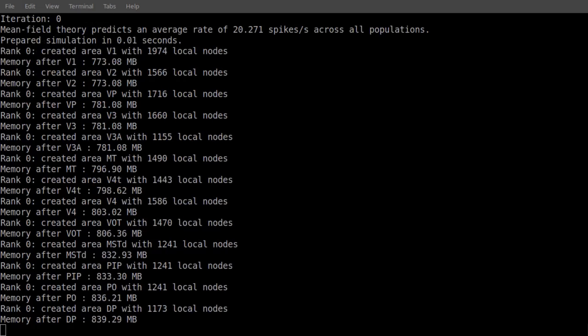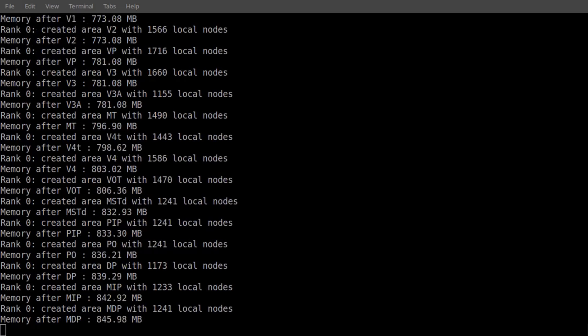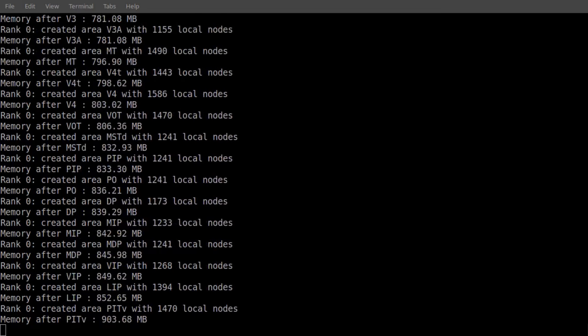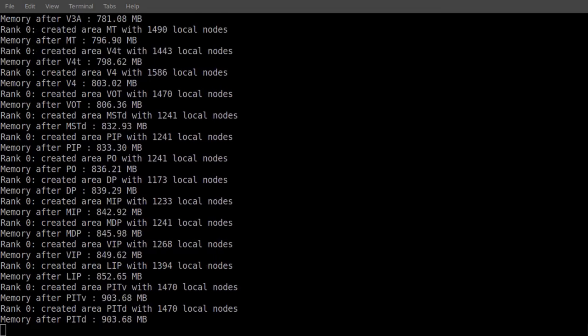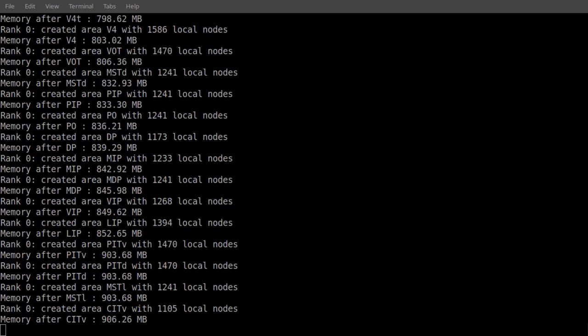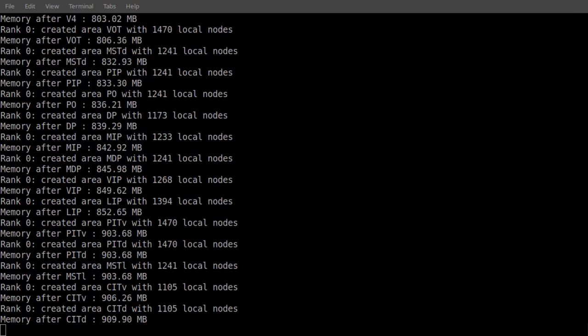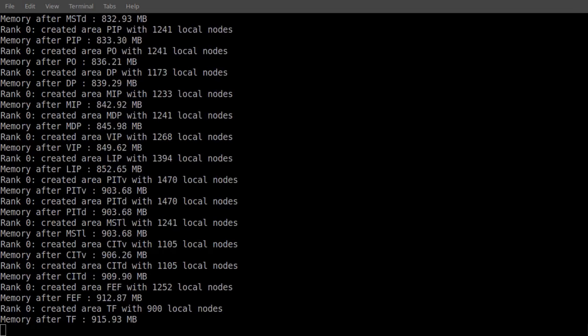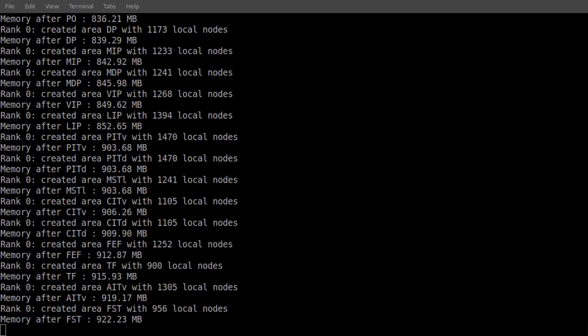In run_example.py, we find a pre-configured setup for the downscaled version. We can now start the simulation locally.